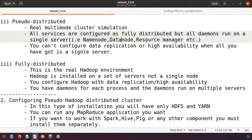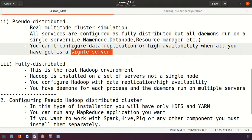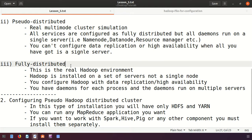In pseudo distributed mode, services like NameNode, DataNode, ResourceManager, NodeManager, and Secondary NameNode all run on a single server. You cannot configure data replication or high availability because there is only one server, so only one replication is possible.